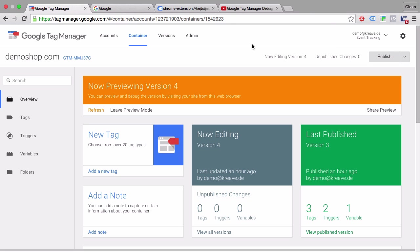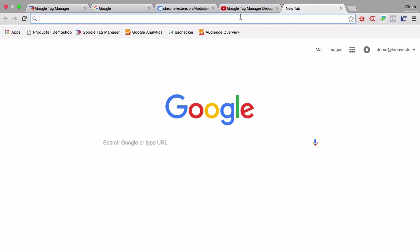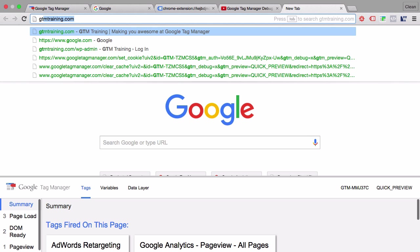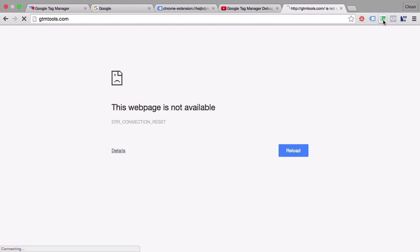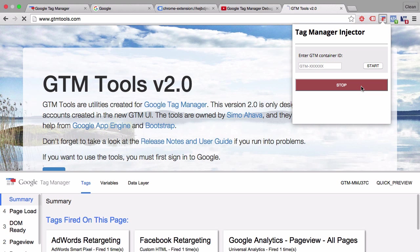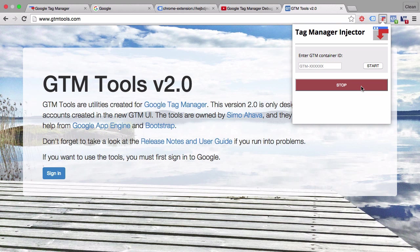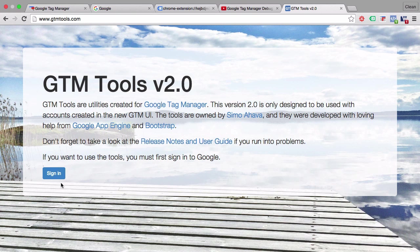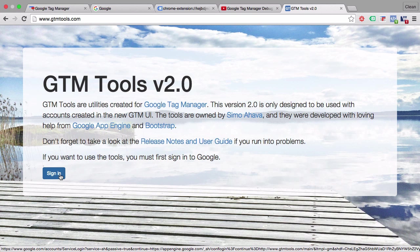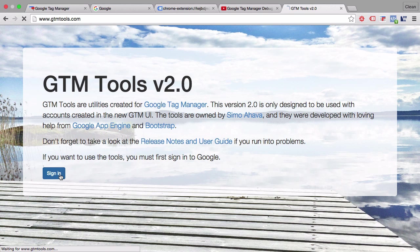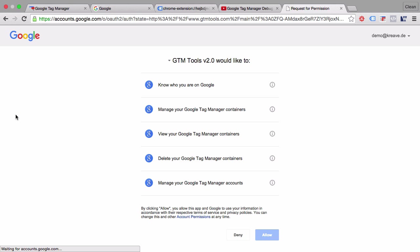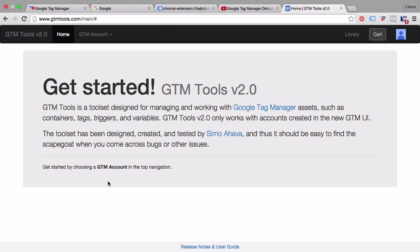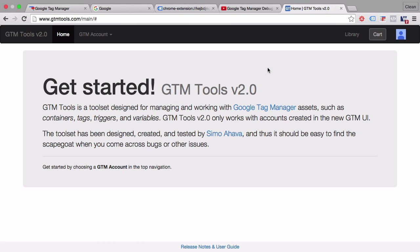Last but not least we want to talk about the GTM tools by Simo Ahava. Let's turn off our tag injector here. This toolset was built with the new Google Tag Manager API access that was announced end of last year. Let's sign in. You first have to give this toolset access to your Google Tag Manager account. We can allow this. Reload here. We are ready to start. Now there are different tools that Simo has released here. You can play around with it and read his blog post on what features it holds ready for you.